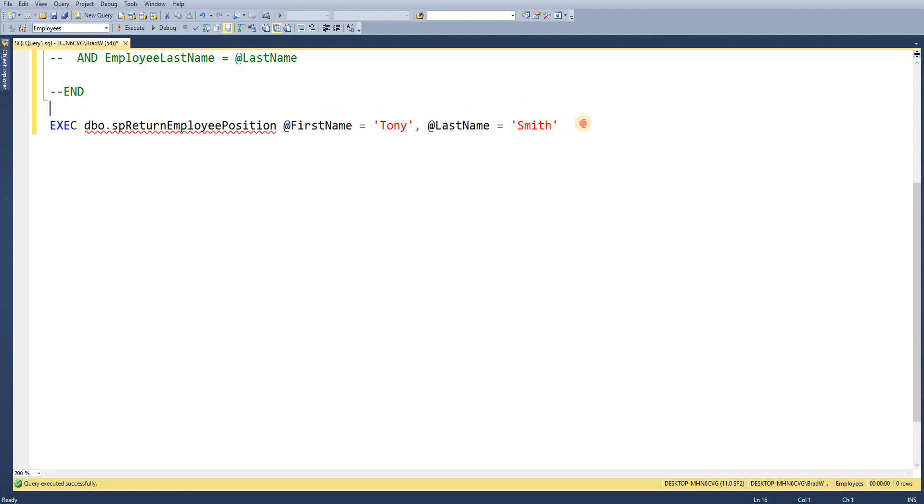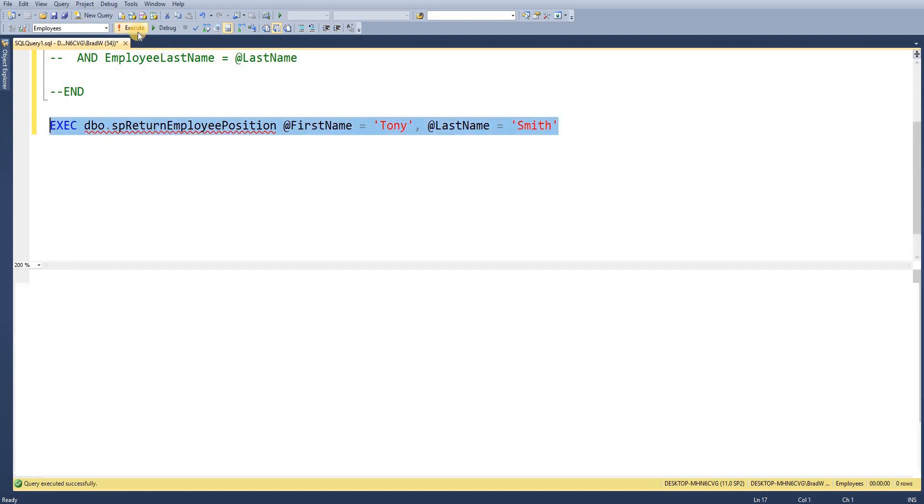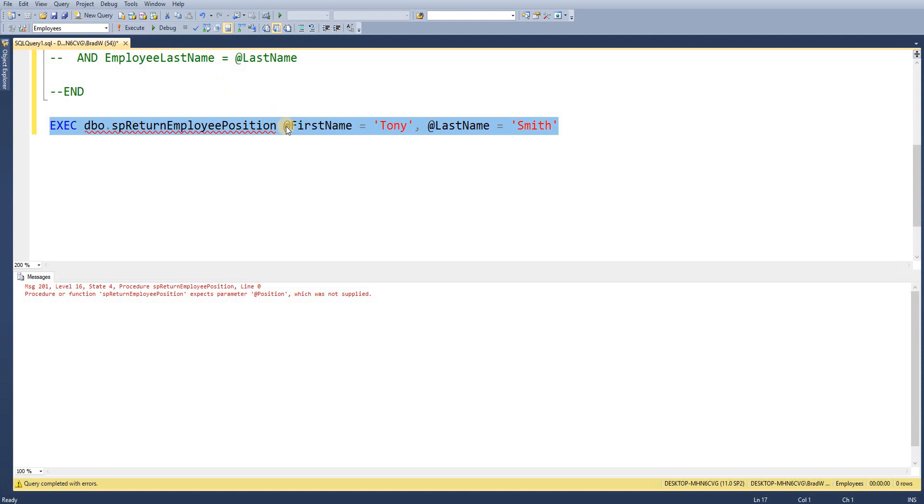So if we go ahead and highlight that and execute we can see we now get an error here. So procedure or function expects parameter @position which was not supplied. But we've defined that as an output parameter so we're expecting that to be returned.